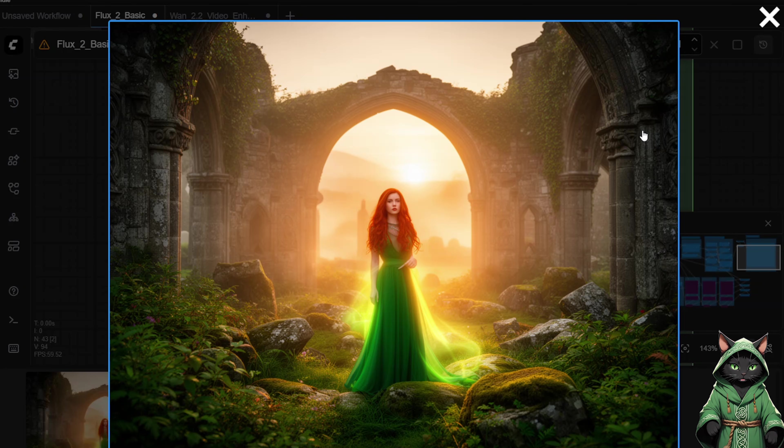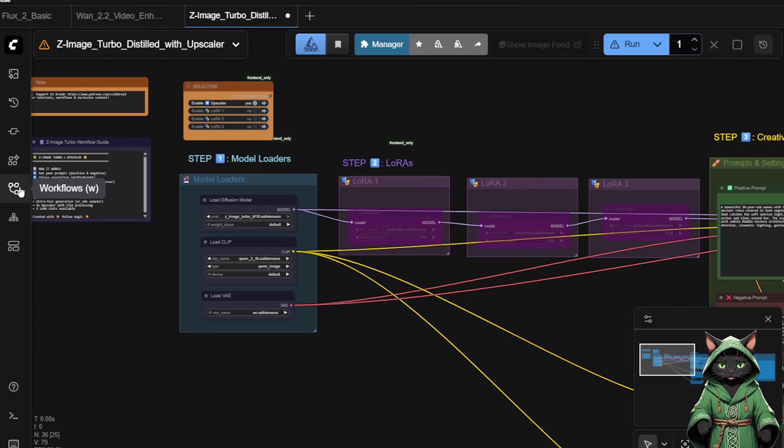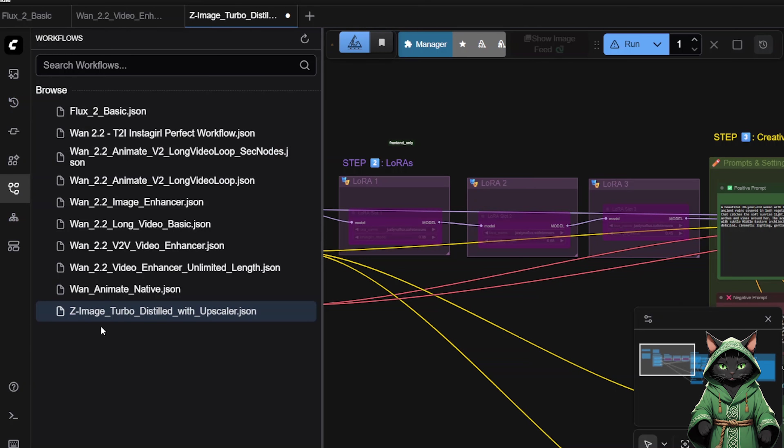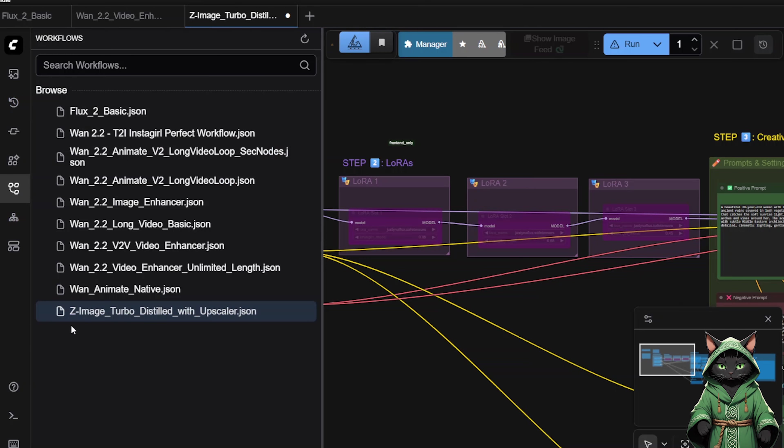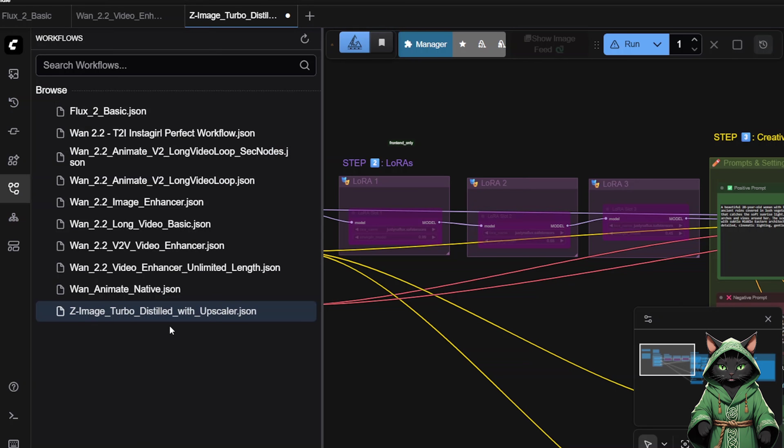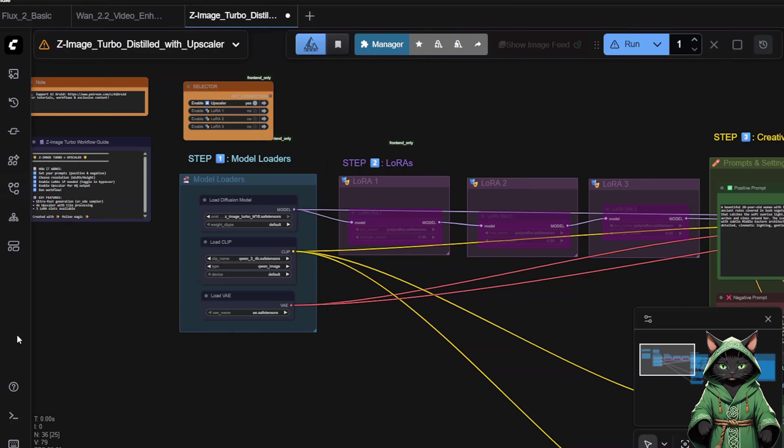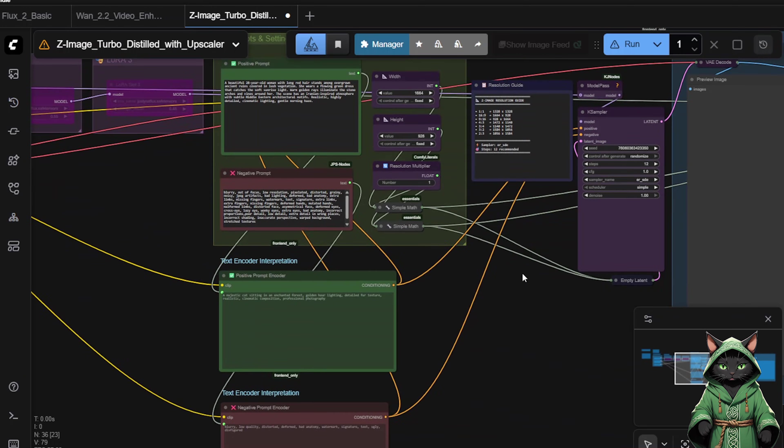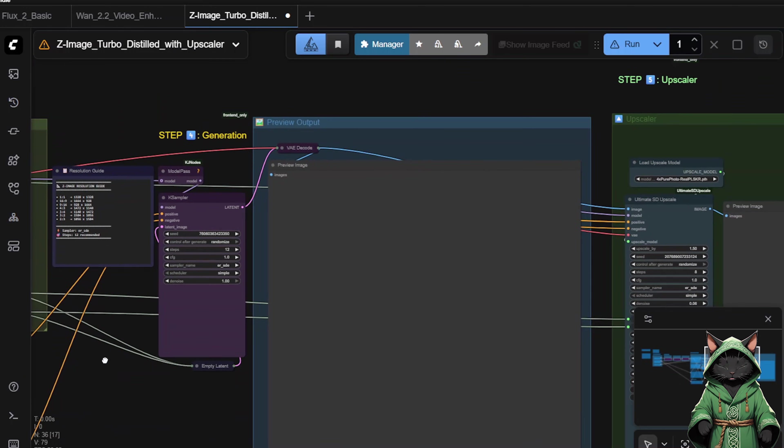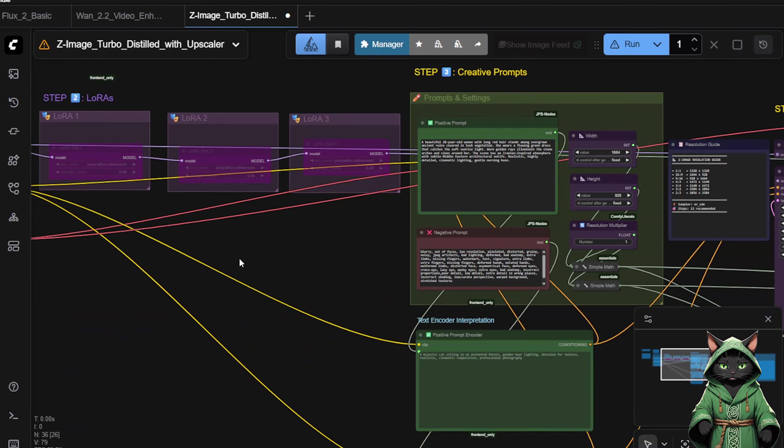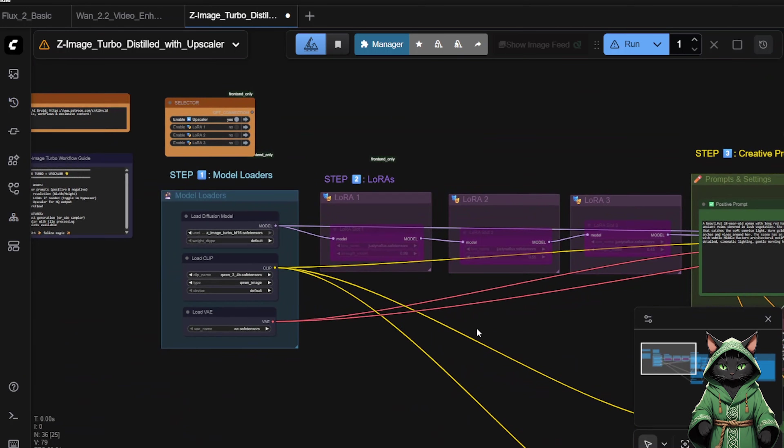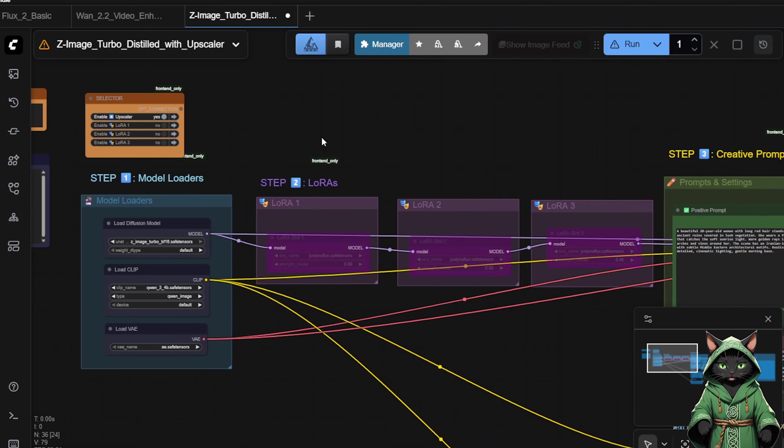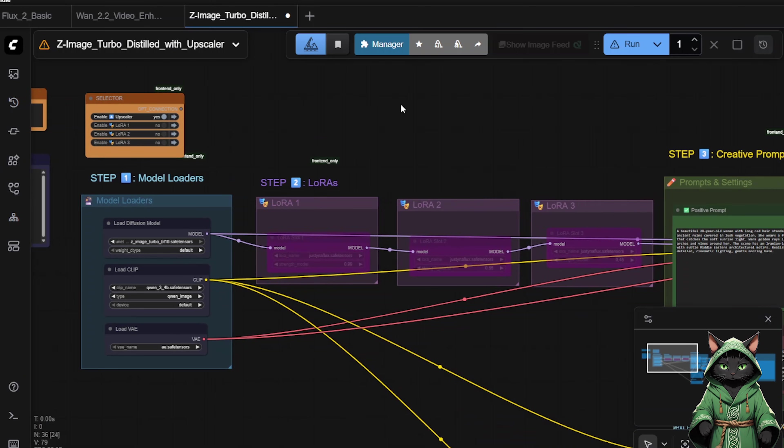Now let us see how ZedImage handles this. I will use the exact same prompts. Copy them over and paste them into this workflow. Open the second workflow called ZedImage Turbo Distilled with Upscaler. This is an advanced workflow with a simple upscaler included. We do not have a trained LoRa for this model yet, so we will only test our prompts.